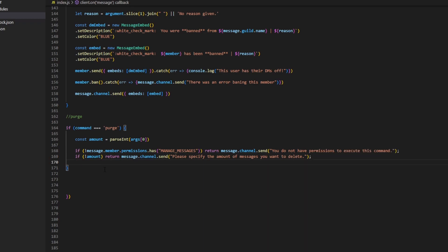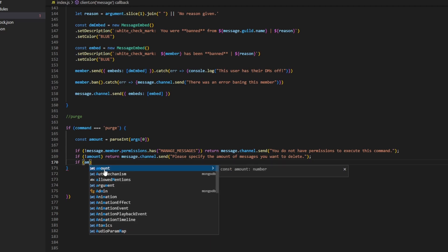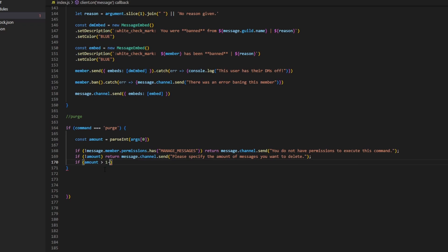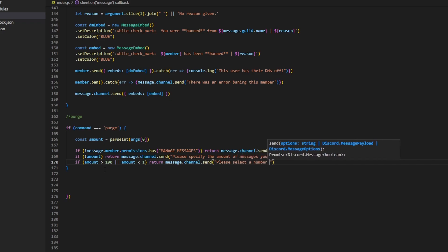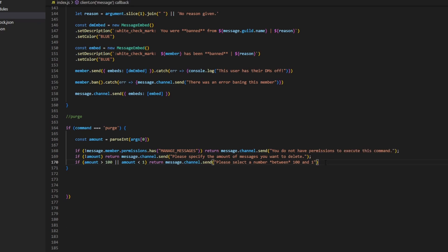We can do one more if statement to define how many messages your bot is going to be able to delete. I'm not sure what the actual Discord limit is, but I think a good amount would be 100 — you can increase this as long as you're not going over Discord limits. So we can do: if amount > 100 or amount < 1, then return message.channel.send with 'Please select a number between 1 and 100.'